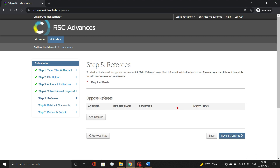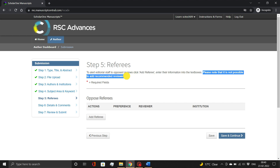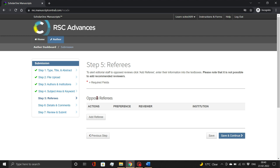In the next step, you need to add a reviewer. RSC doesn't allow you to suggest reviewers. However, you can oppose any reviewer in the Oppose Referees subsection. Then click the Save and Continue button.